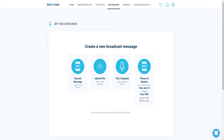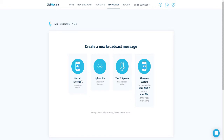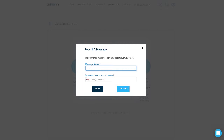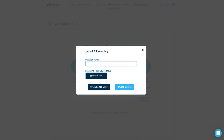Dial My Calls offers four different options when it comes to recording a message to send to your contacts. Customers can create a message by recording over the phone, uploading an MP3 or WAV file, using our text-to-speech tool, or by calling into our phone-in system. Our most popular option is our record by phone option. Click on record message and then you will be asked to type in a message name and your phone number. Our system will call you immediately and will walk you through creating your message right over the phone. Your recording will be instantly available once you complete the process. Do you have your own voice talent or professional recording software? Click on upload file to upload your own recording. Our system supports both MP3 and WAV file formats.